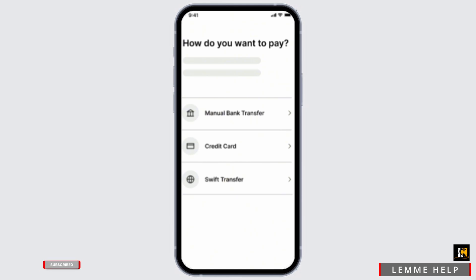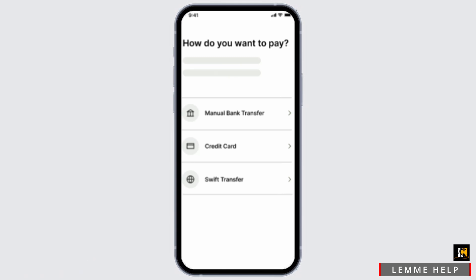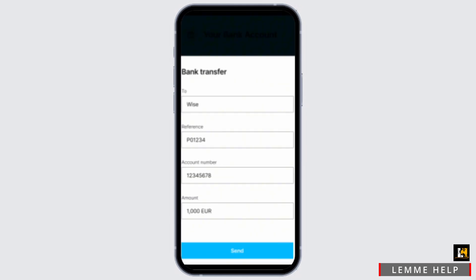Select Manual Bank Transfer. When you tap on it, you'll be able to easily transfer the amount from your Wise to a designated bank account. Make sure that there are no hidden fees or fees that you are unaware of.